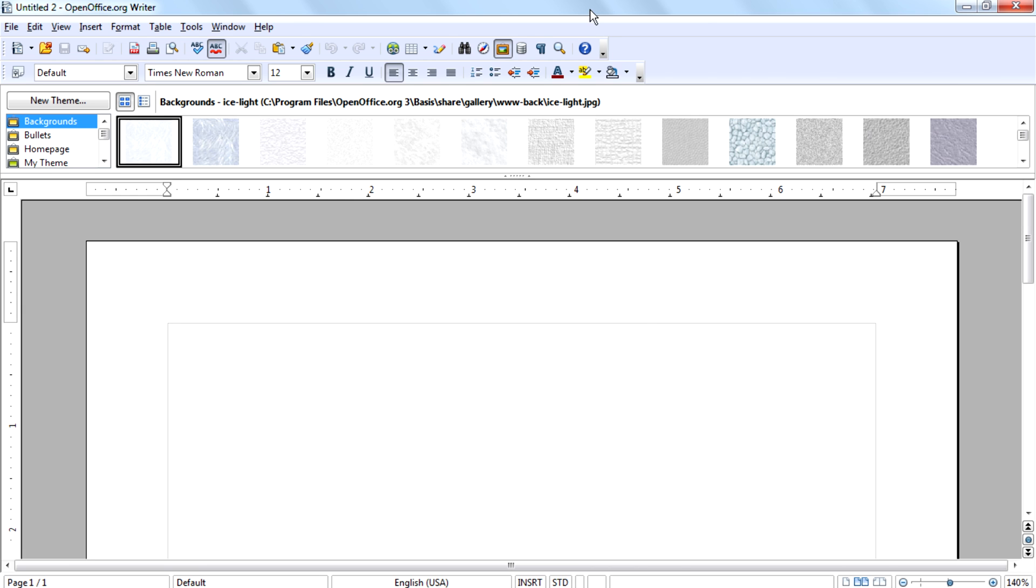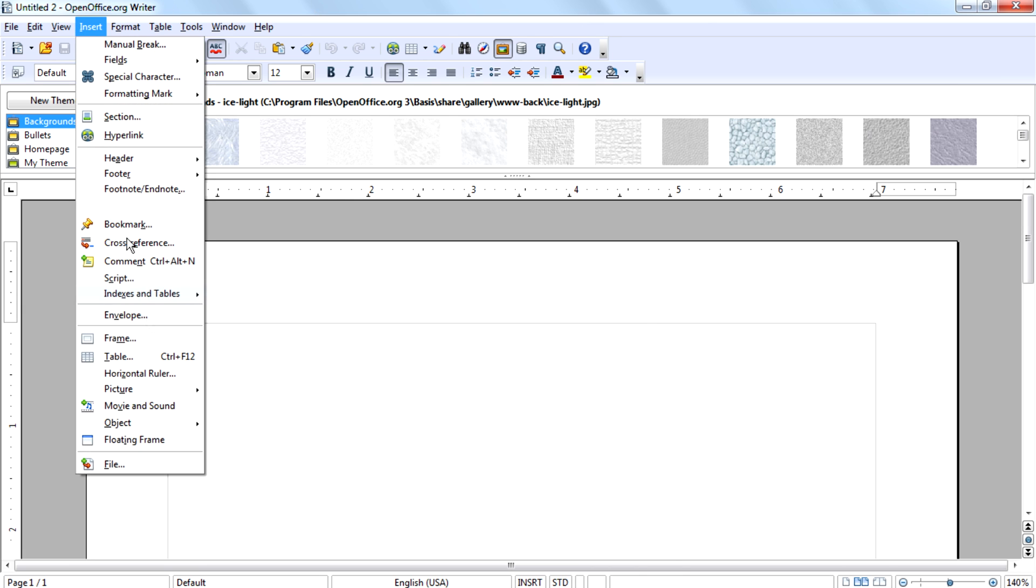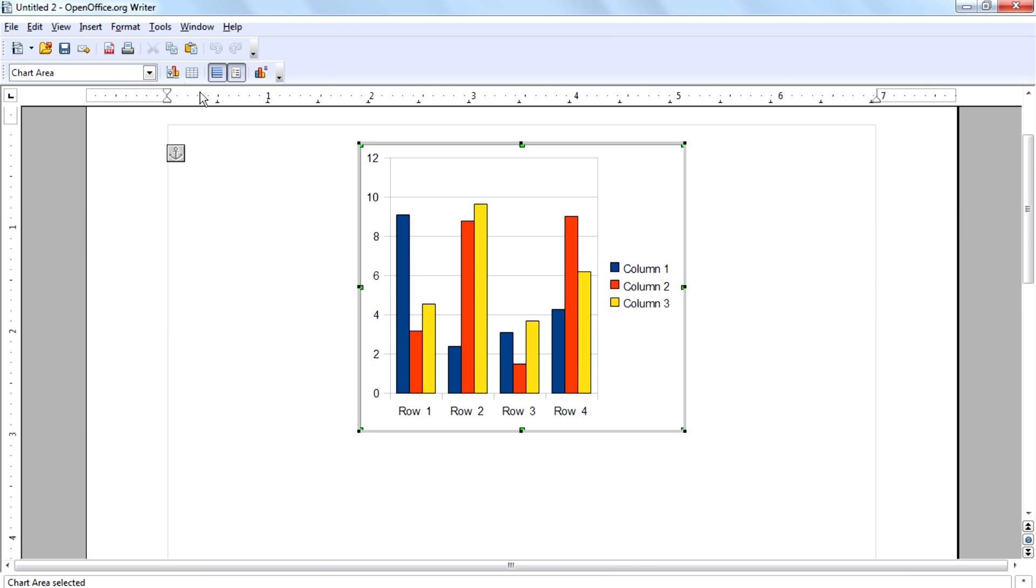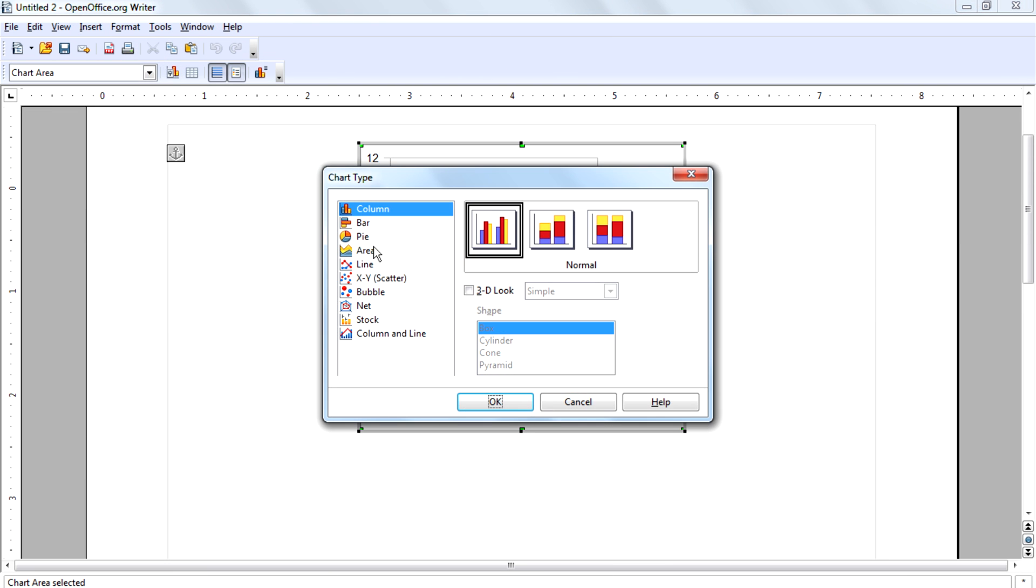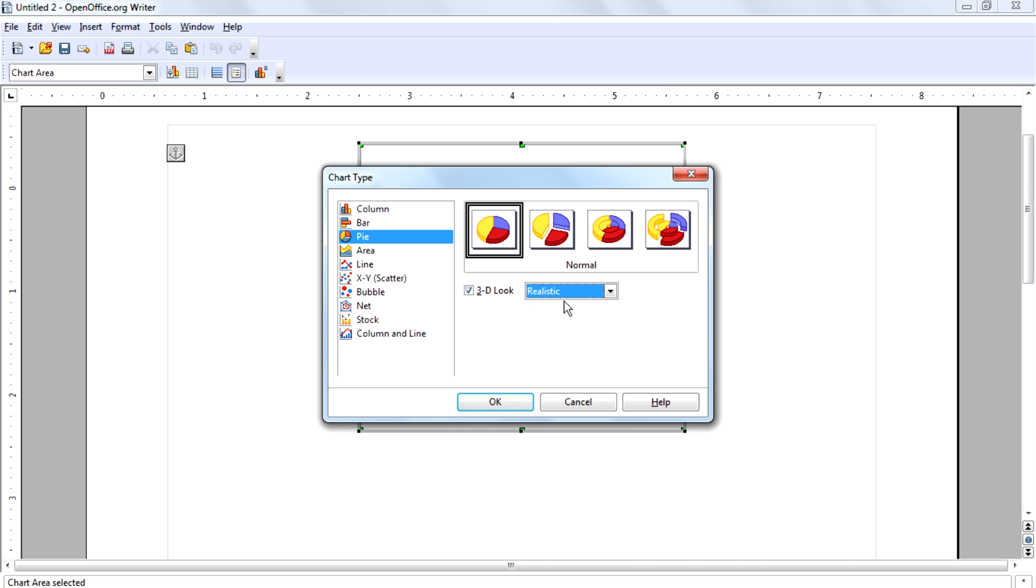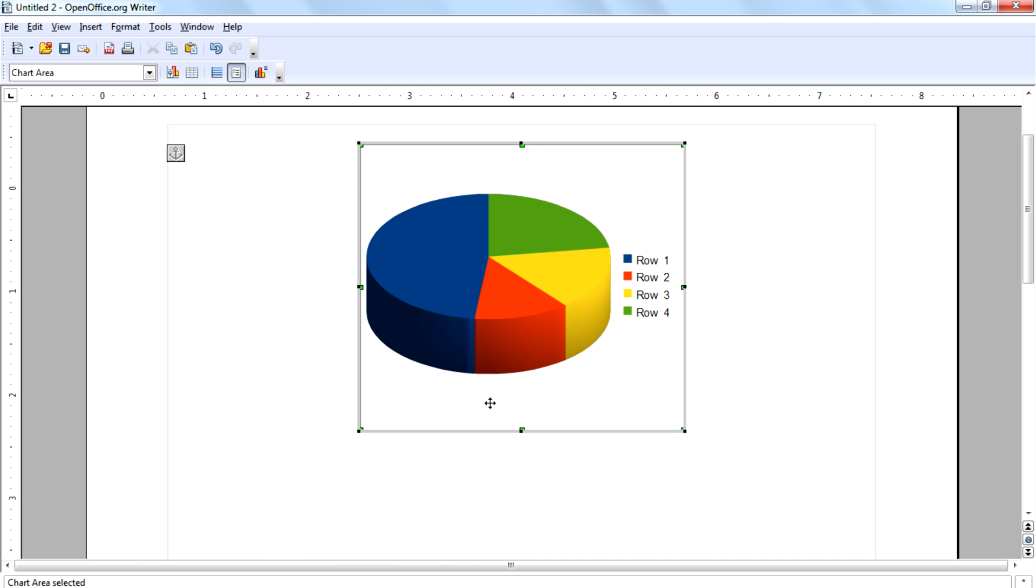First open the software, then go to insert object chart, then click on the chart type icon and select pie. Then enable 3D look and select realistic, then click OK.